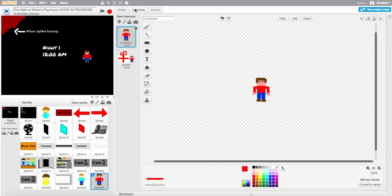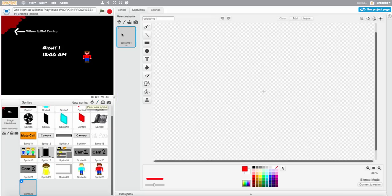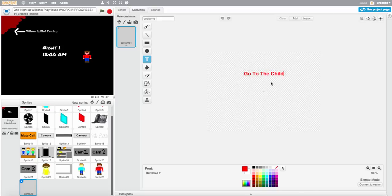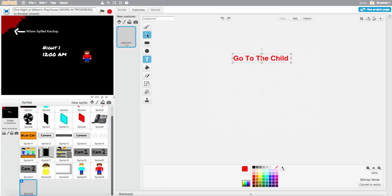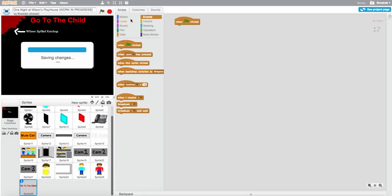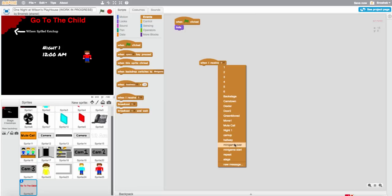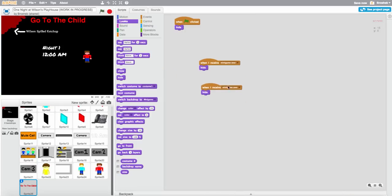I don't think the costume will work but I'm going to add text so it looks better. Go to the child sprite, hide, then when I receive minigame over, hide. When I receive minigame start, show.